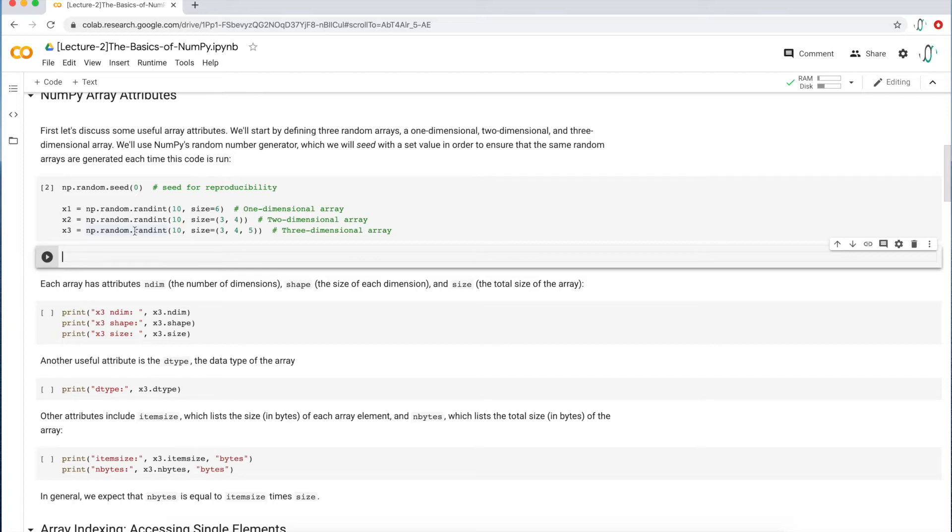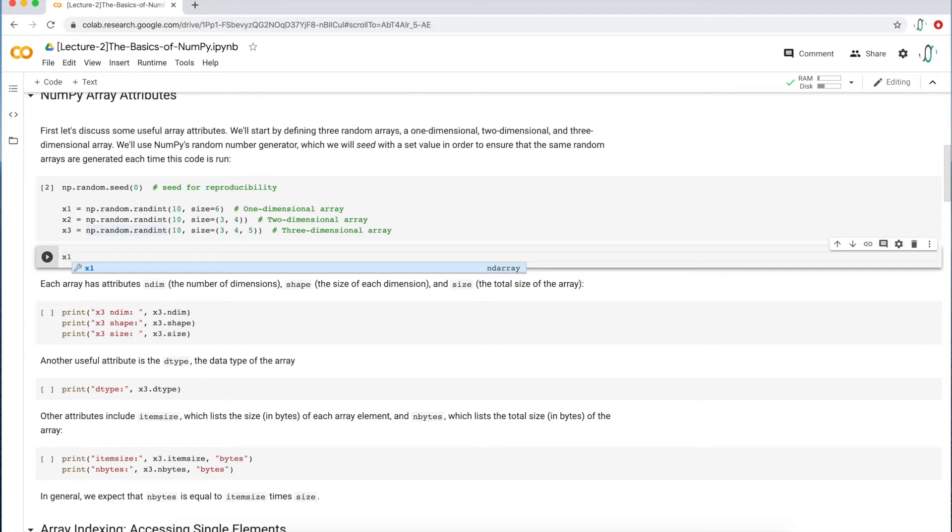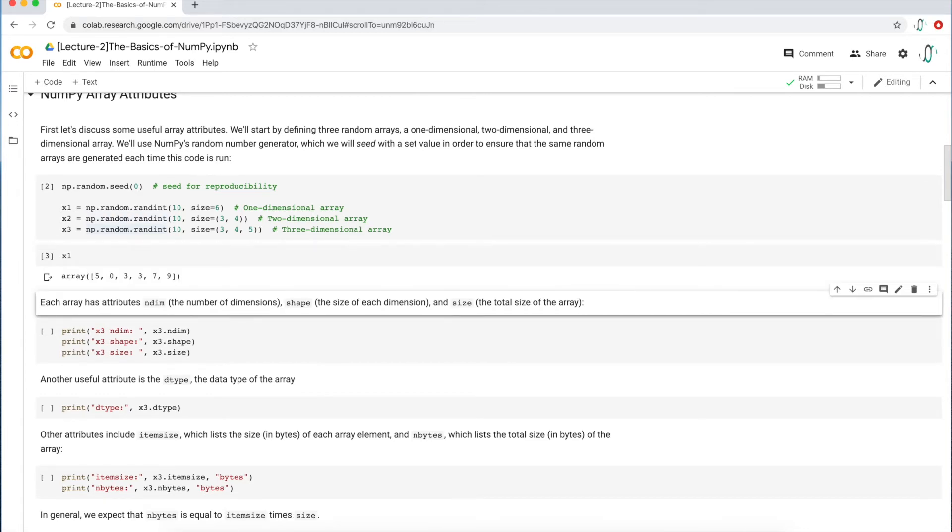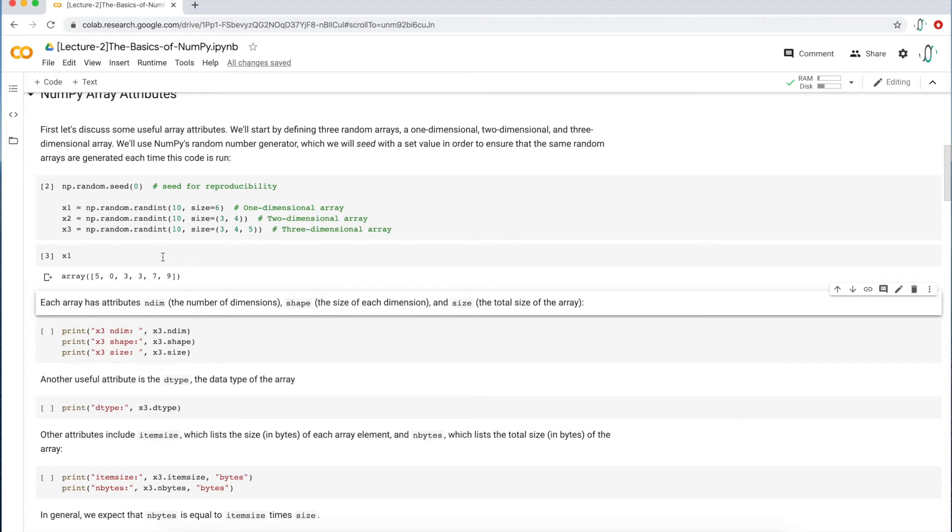But let's just make sure we have what we think we have. In order to display any output in Jupyter Notebooks, in Python Notebooks, all you have to do is just type in the variable and you get this array here, right? And that's exactly what we're expecting. We're expecting six values because we say size six. And these values are from zero to nine. There's no 10 as you see here.